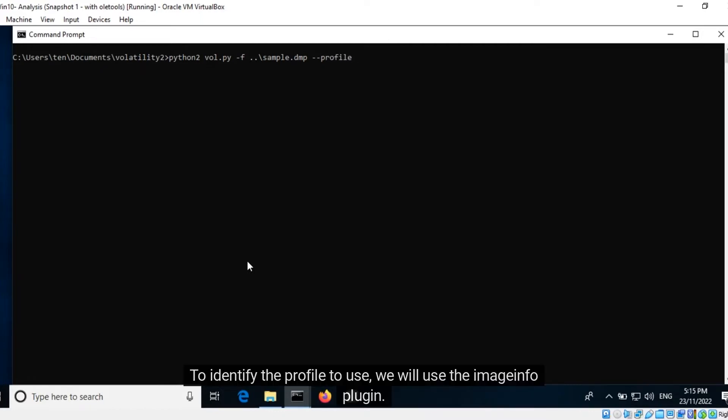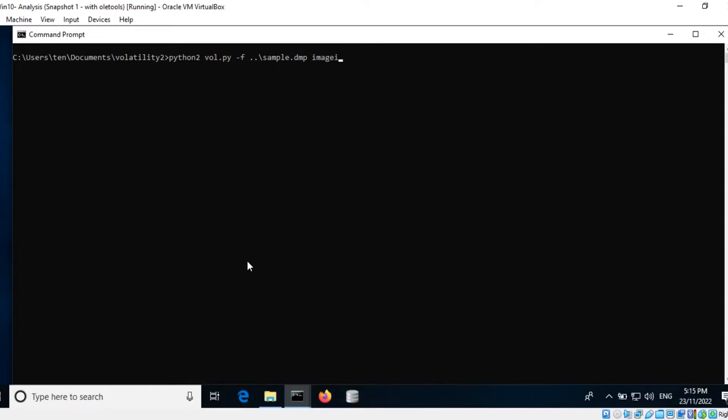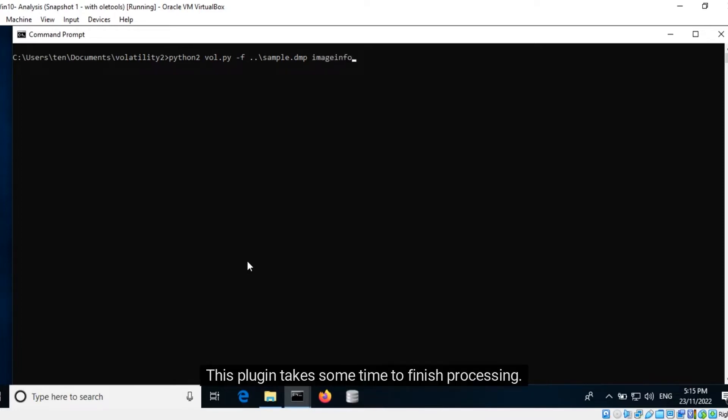We do not know the profile yet for this dump. To identify the profile to use, we will use the ImageInfo plugin. This plugin takes some time to finish processing.